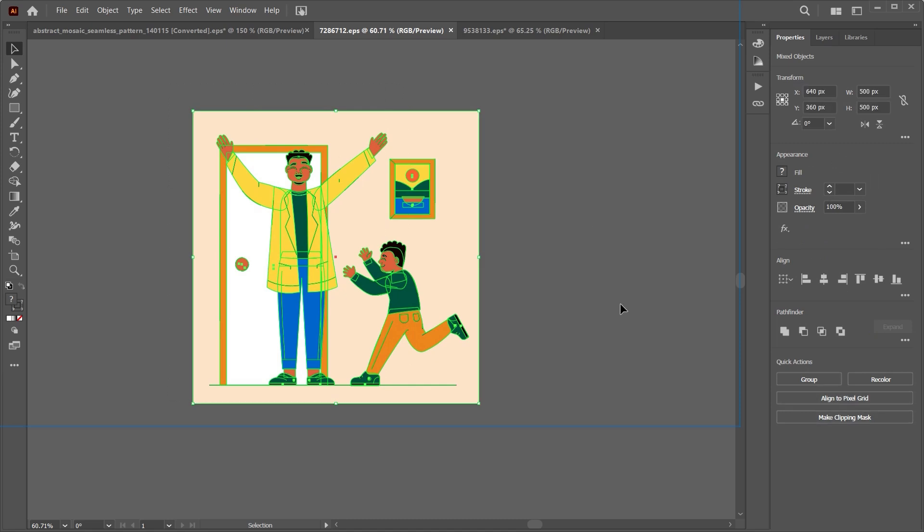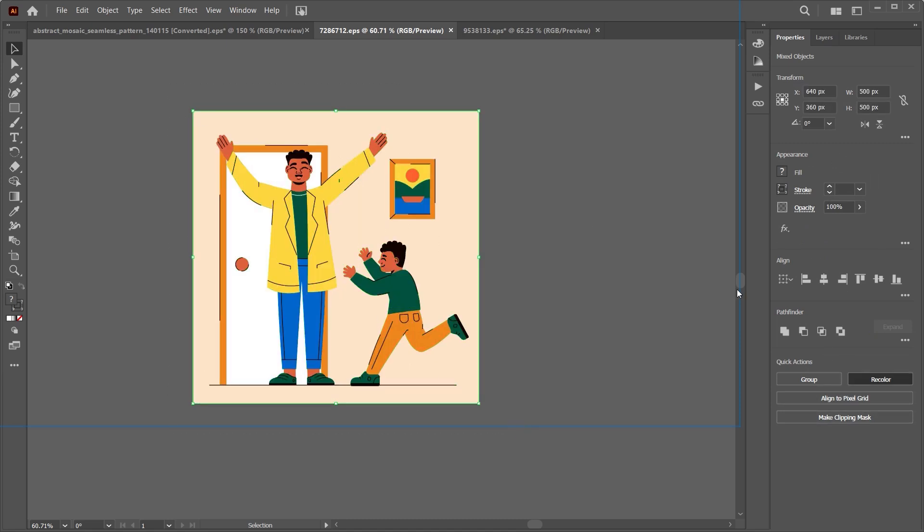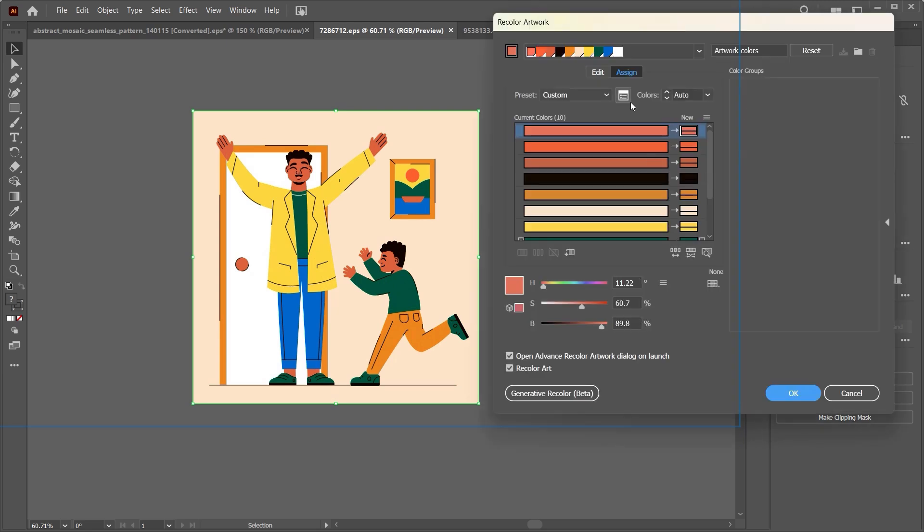Lastly, we'll be working with these characters here. One of the amazing things about this, I mean, first of all, you select and then hit recolor in the properties panel.